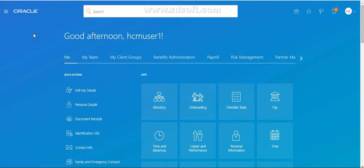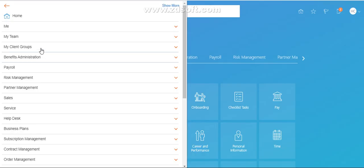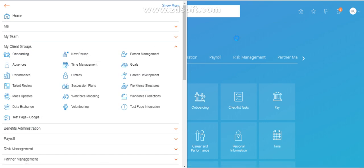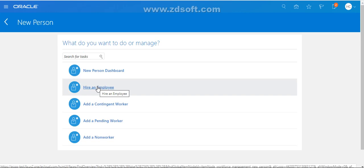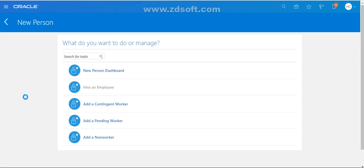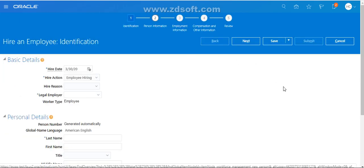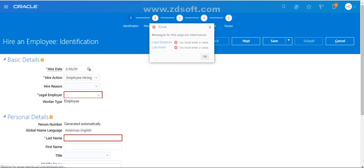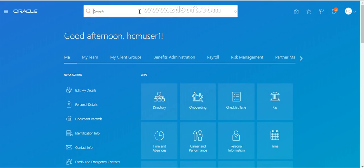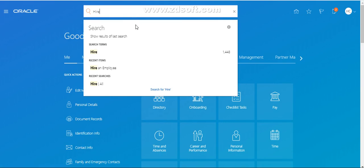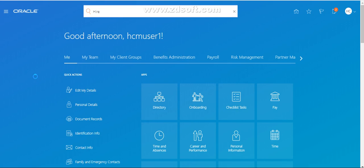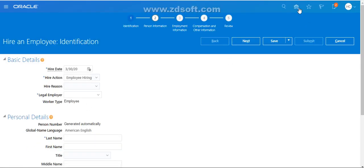Now in real time, let's see how global search is useful. Normally if you want to hire an employee, there are two ways — you can click on Navigator, go to My Client Groups, then New Person, and click on 'Hire an Employee' task. That takes you to the hire an employee page. But if you have global search available, instead of following all those steps, simply search for 'Hire an Employee' in the global search. It will show all tasks related to hire an employee. Click on it and it directly takes you to the hire page. That's the beauty of using global search.